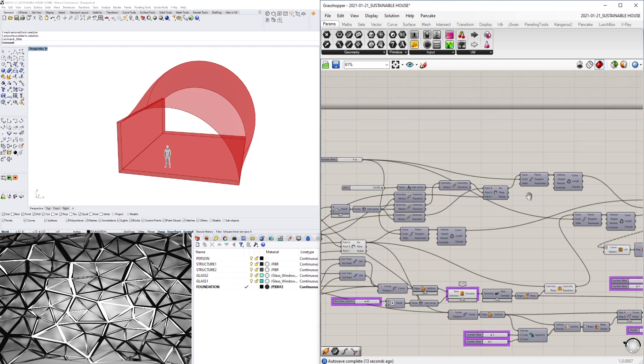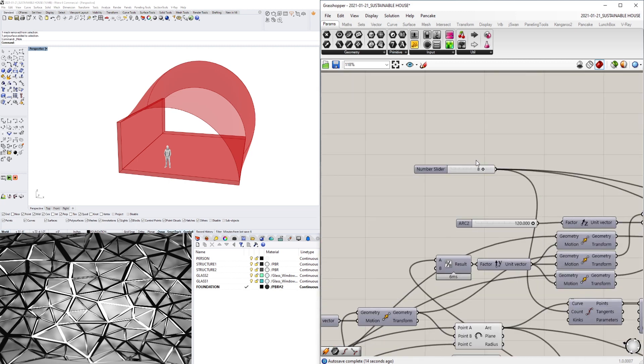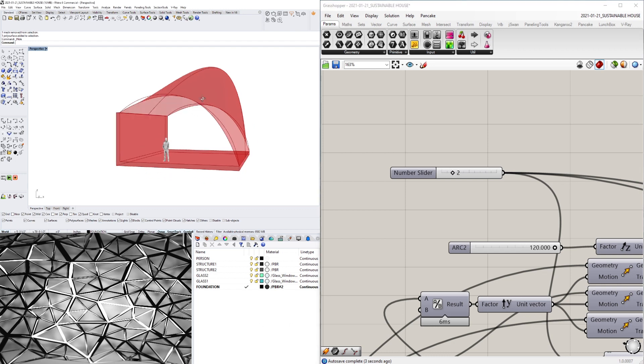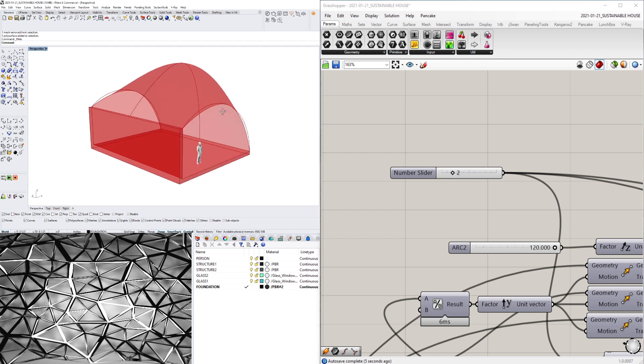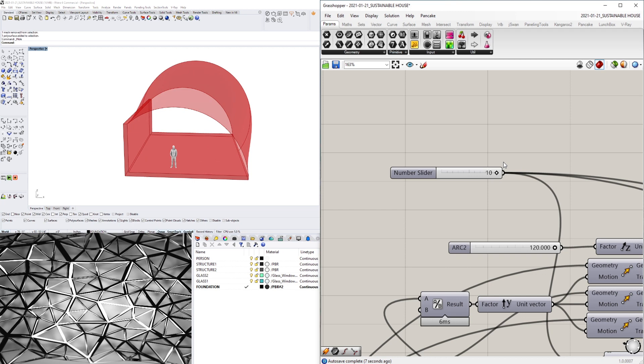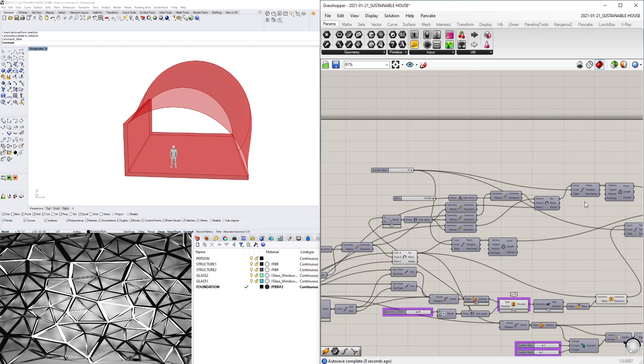And I think the cool thing is we can also, let's see if we can change the shape also just by changing the subdivisions, right? But for us we'll keep it at 10.